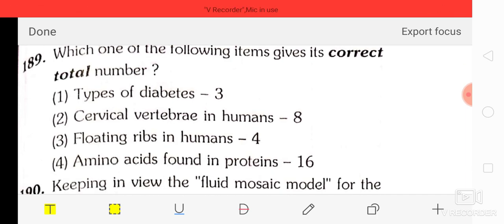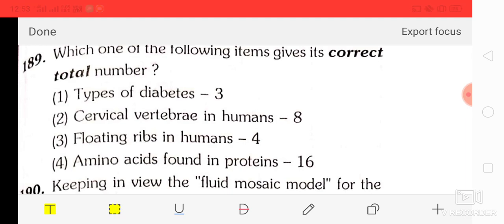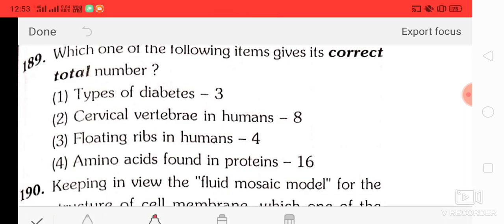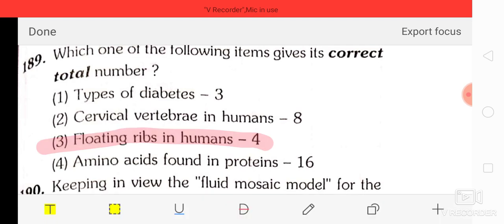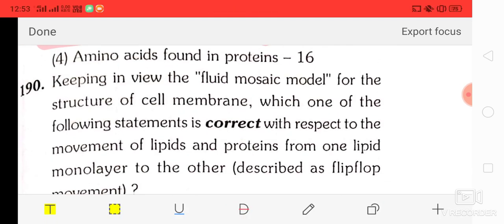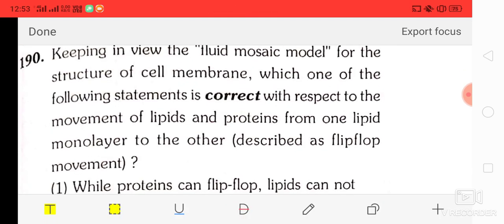Question number 89: which one of the following items gives its exact total number? Options — three types of RNA, three cervical vertebrae in humans, floating ribs in humans four, amino acids found in proteins 16. The correct answer is option three — floating ribs in humans is four.